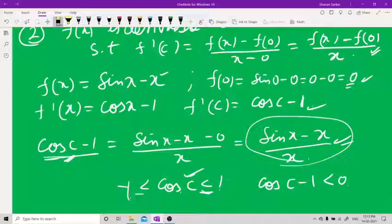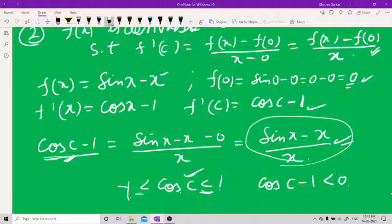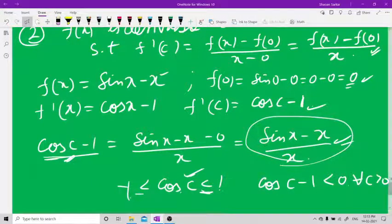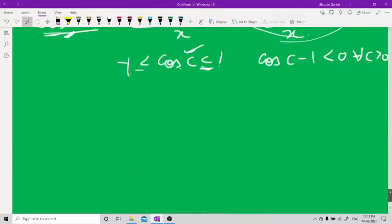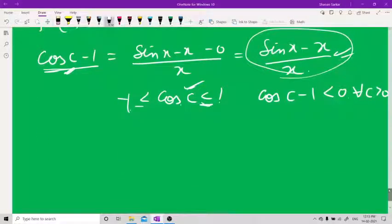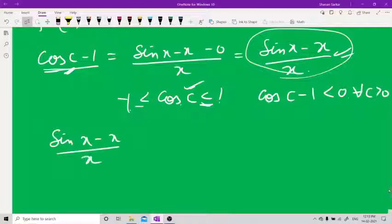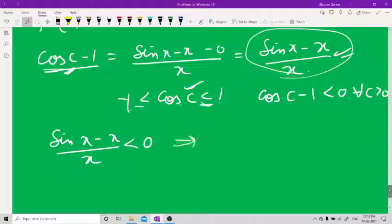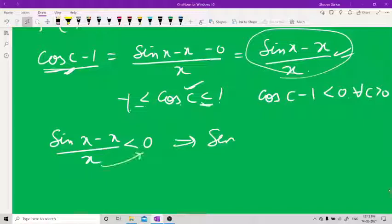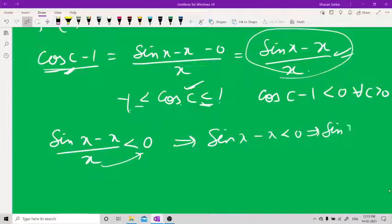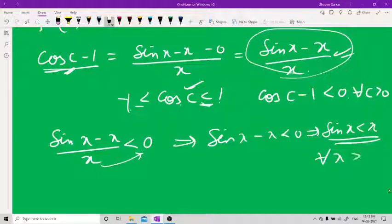So cos c − 1 < 0 for all c > 0. Therefore (sin x − x)/x < 0. Cross-multiplying by x: sin x − x < 0, which implies sin x < x. Done. This holds for all x greater than 0.